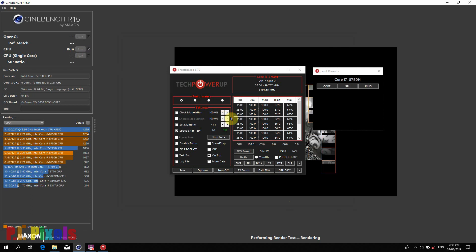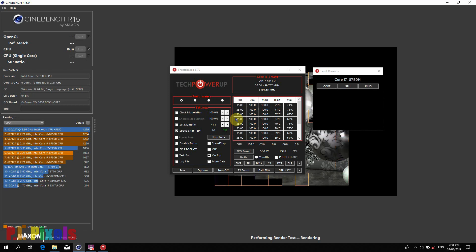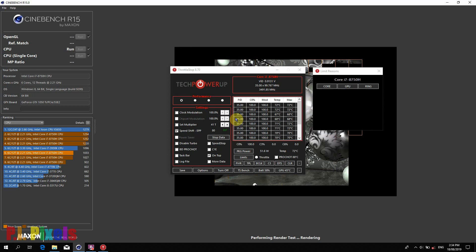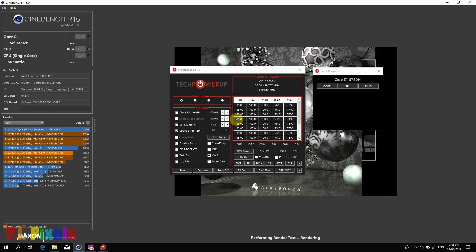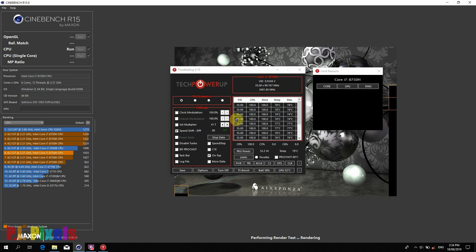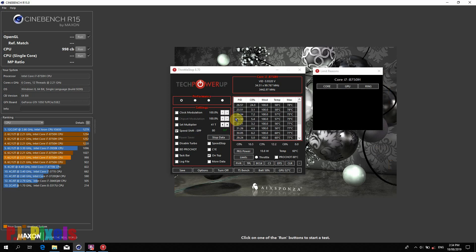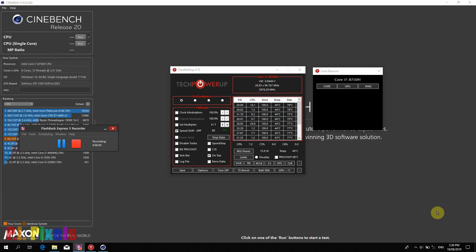It's locked at 35 — so far no throttling. The final score is not too far off from the score at 39 MHz while running at 35 MHz with no throttling at all.